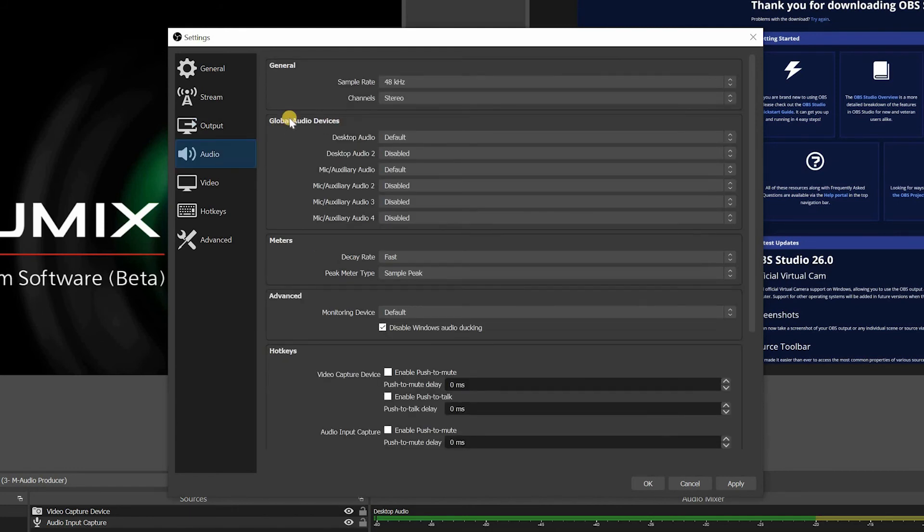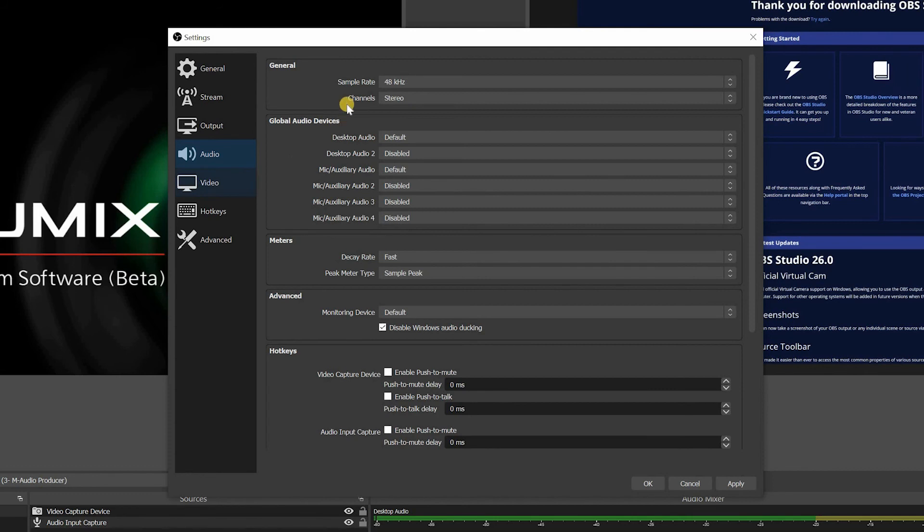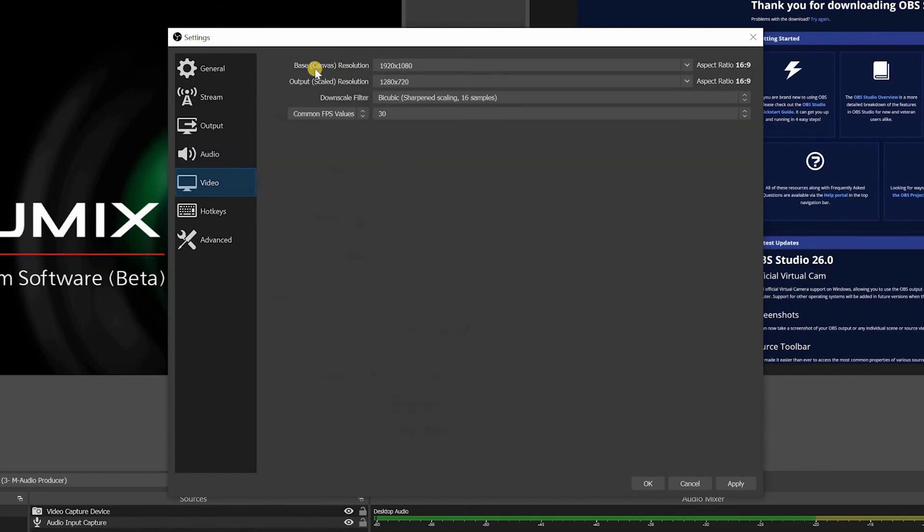You also have the audio tab. And again, this tab, honestly, I don't really change much personally. I just keep it like this.